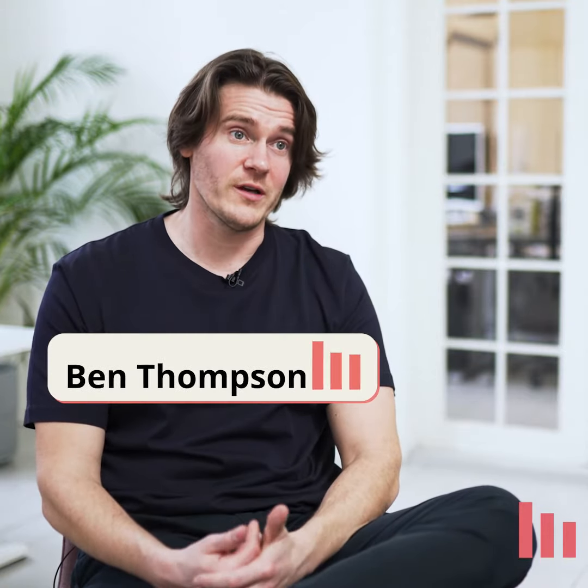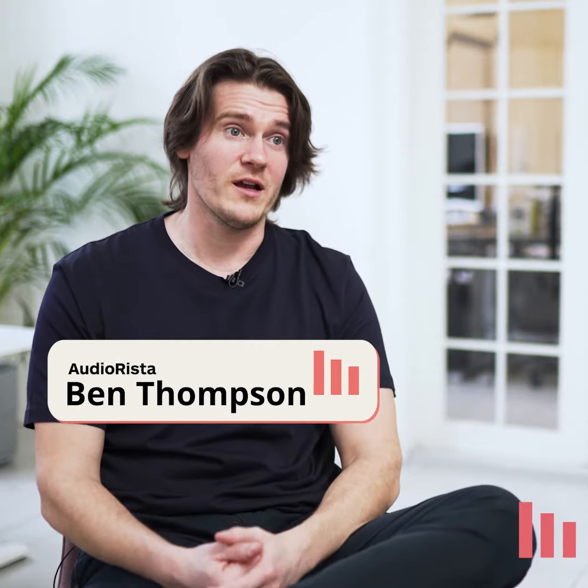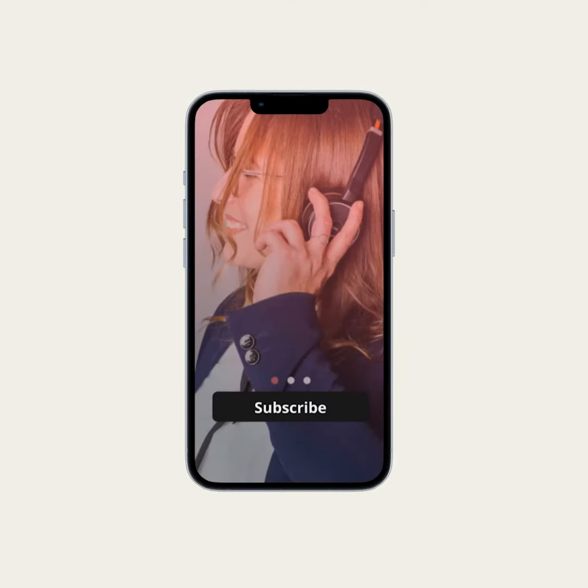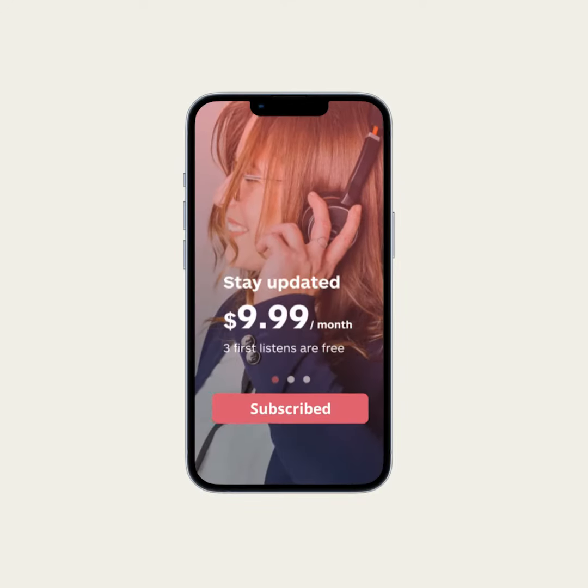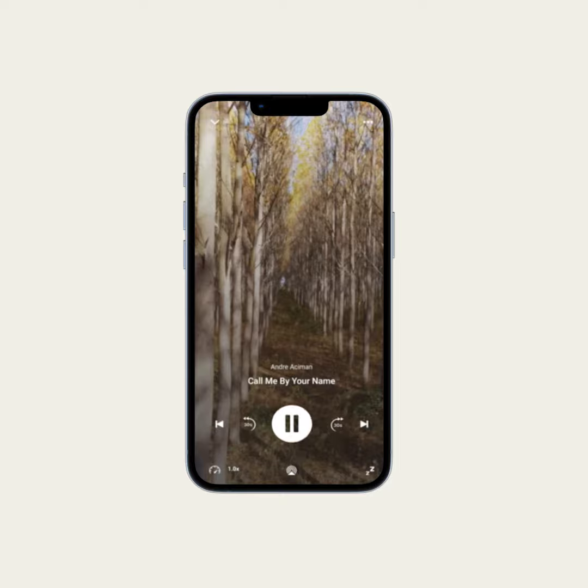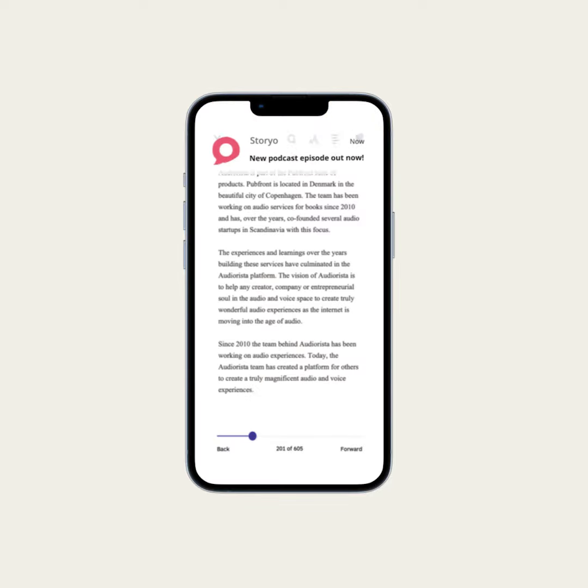At Audio Arista, we want to make it possible for businesses of all sizes to create and launch their app to monetize their content. With Audio Arista, anyone can publish their native apps on the App Store and Play Store. Audio Arista is great for course providers because it supports multiple formats like audio, ebooks, and videos.